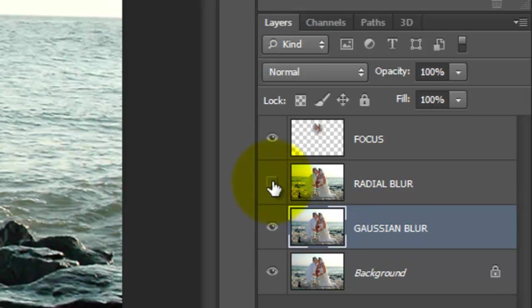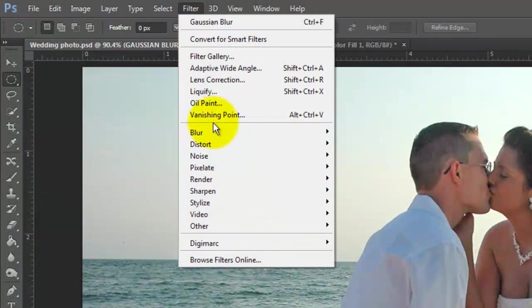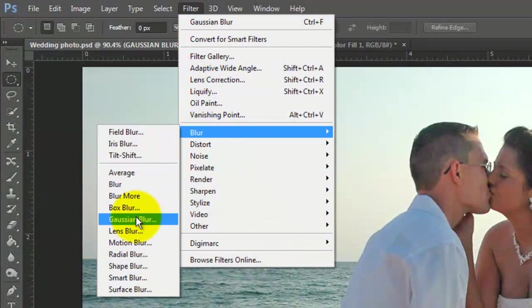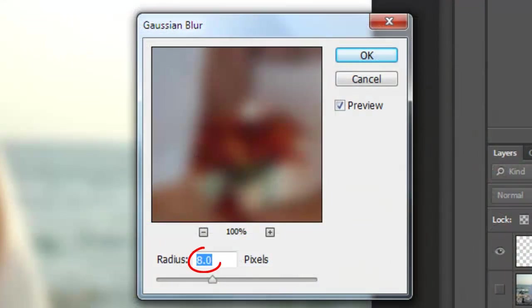Click off the eyeball of Radial Blur to hide the layer. With the Gaussian Blur layer active, go to Filter, Blur and Gaussian Blur. We'll blur it by 8 pixels.